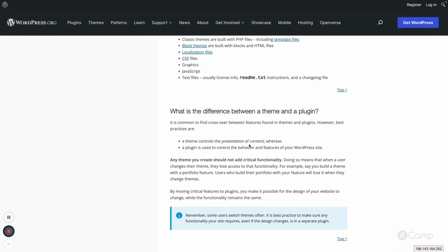Users change theme designs over time as designs evolve. Critical functionality should live in a plugin, which can be activated or deactivated independently. The theme can be changed without losing features. As a theme developer, keep in mind: theme-independent functionality belongs in a plugin, and the theme should only control the presentation — layout, design, and styling.